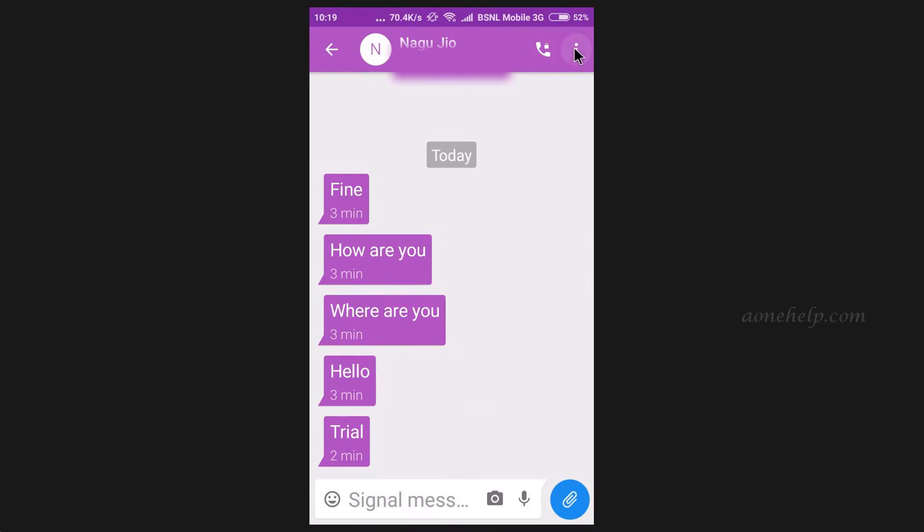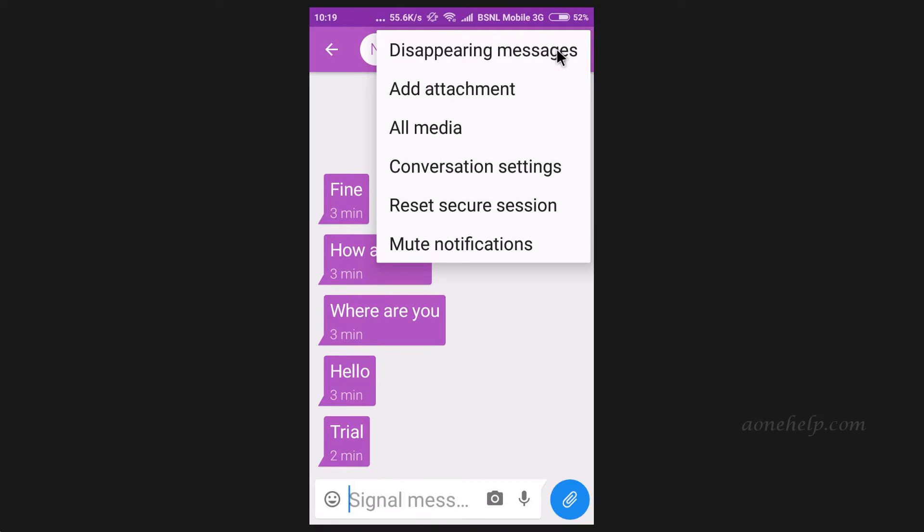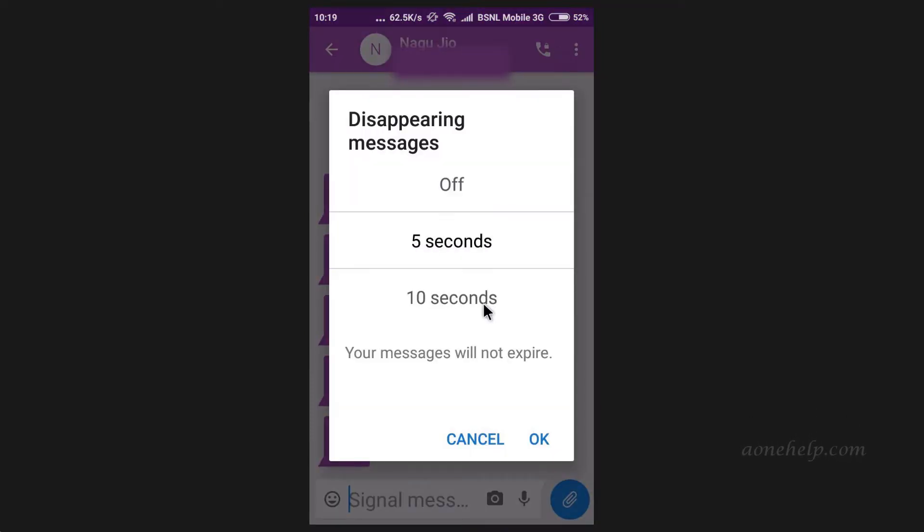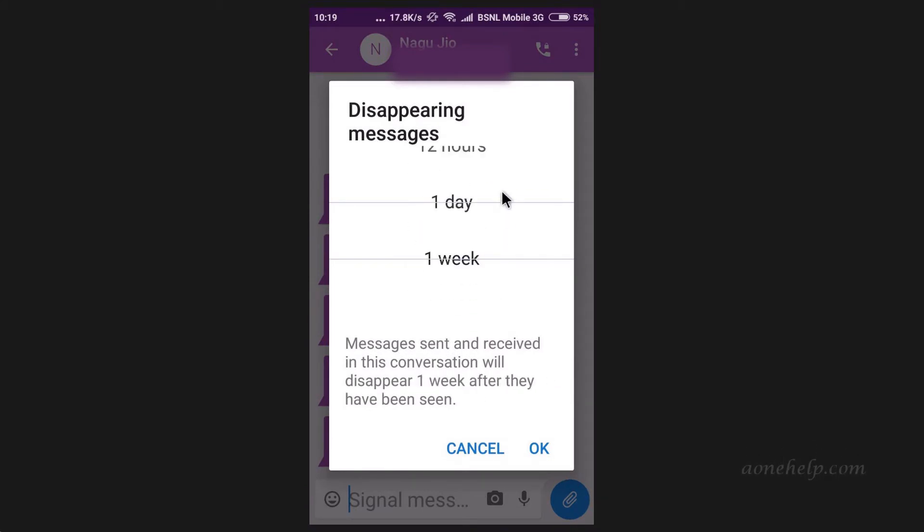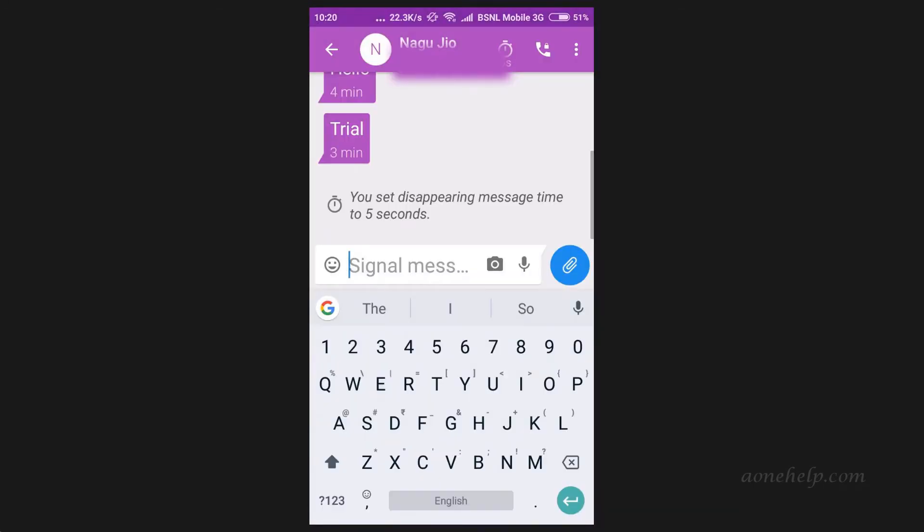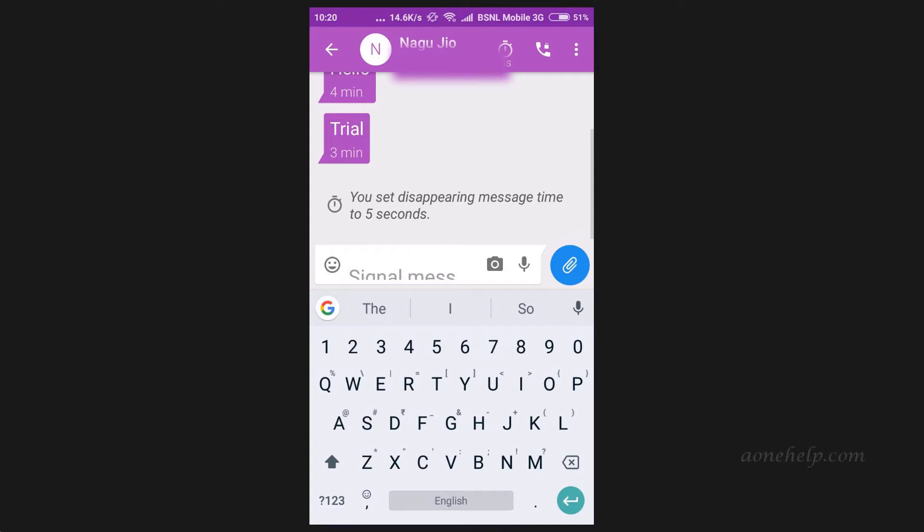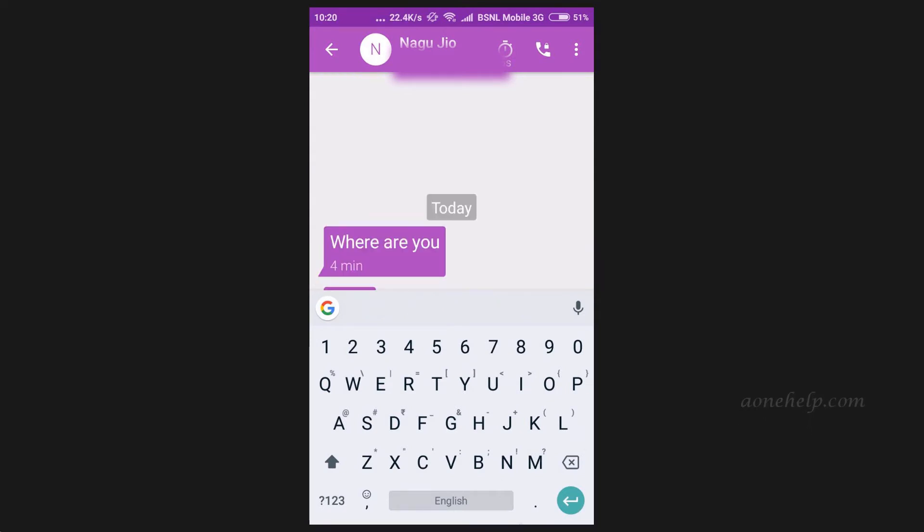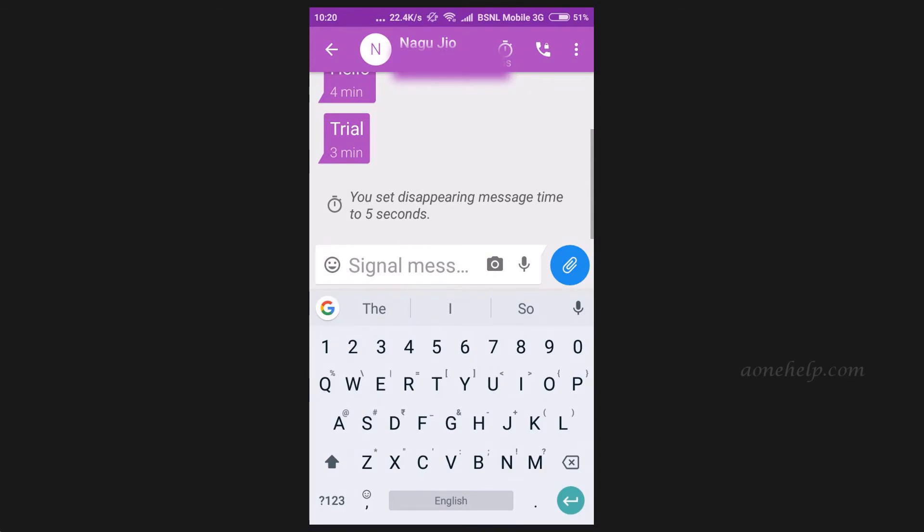There is a very interesting feature in signal called disappearing messages. Using this, messages once read will disappear from both senders and receivers chat after a set amount of time. This set amount of time can be set as per our choice. The set time can vary from 5 seconds to 1 week. Now let's set this time limit to 5 seconds for trial. Whatever messages I will send, it will be deleted from receivers as well as my device 5 seconds after the receiver view the message. In the same way, whatever message I receive, it will be deleted from both mine and senders device 5 seconds after I view the message. This time limit can be set by anyone of us. Signal uses the last setting and will overwrite all earlier settings.